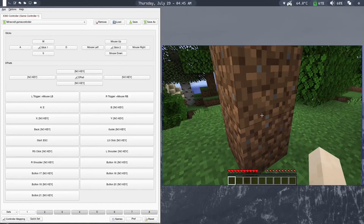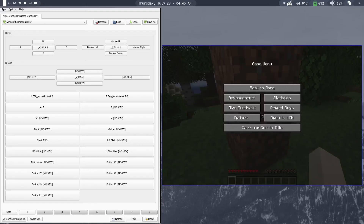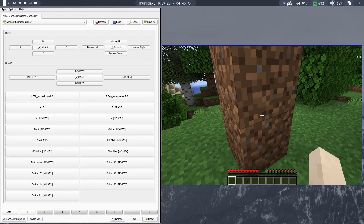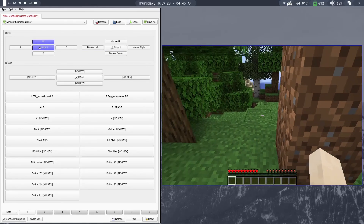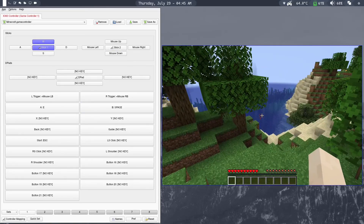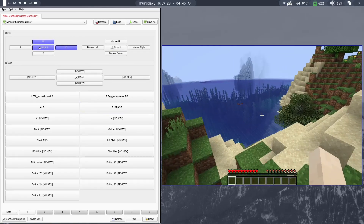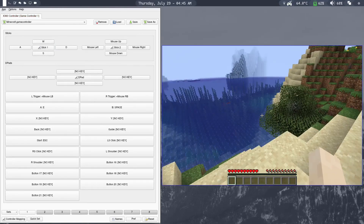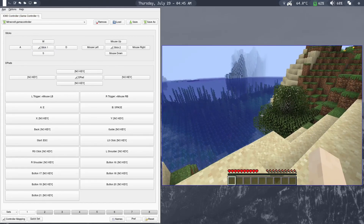Now you can just look at all the controls and start mapping them one by one. You can even map the B key to jump — click on B, press Space, close, and click Back to Game. Now when I click the B button, you can see I'm able to jump. Just map all the keys one by one and have fun playing the game. Thanks for watching and don't forget to check out my other videos.